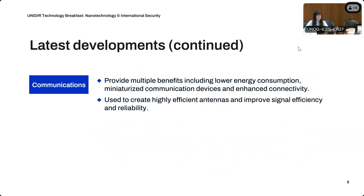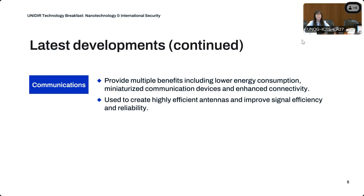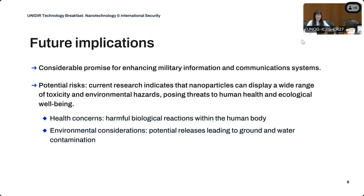On communications, nanotechnology presents multiple benefits, including lower energy consumption, miniaturized communication devices, and enhanced connectivity as in the case of 5G. Nanomaterials can also be used to create highly efficient antennas and improve signal efficiency and reliability. For instance, nanoscale antennas have been developed by researchers to enable light-speed data transfer between different core processors with minimized signal loss. Looking ahead, nanotechnology holds considerable potential for enhancing military information and communications systems.